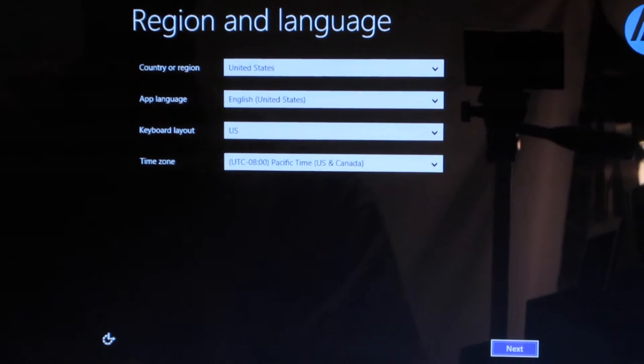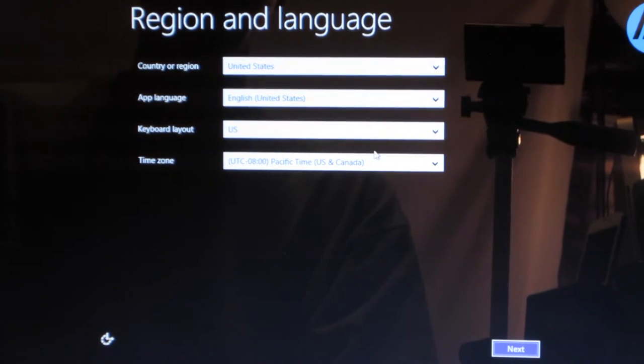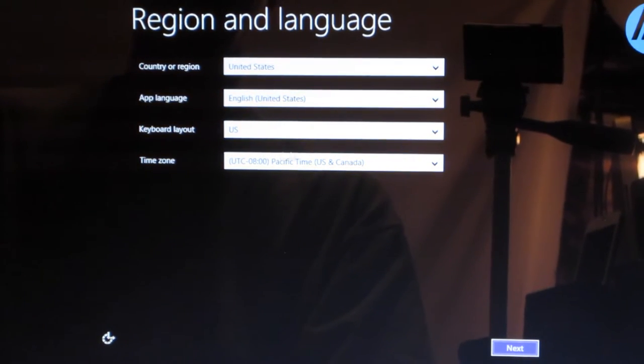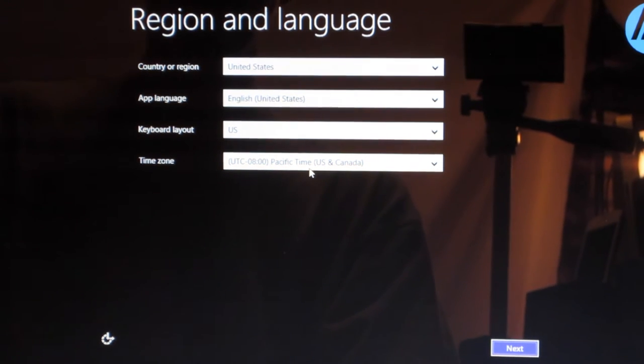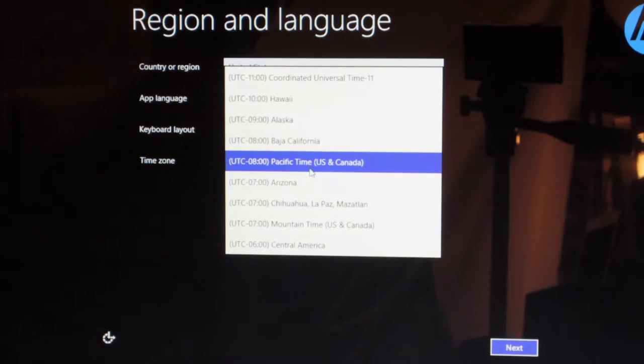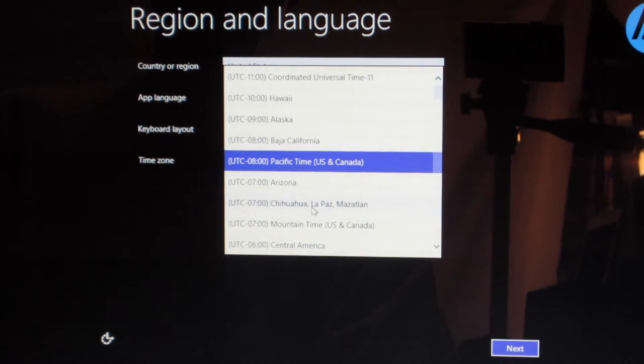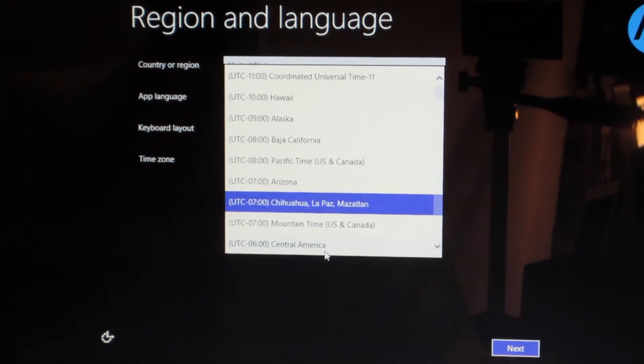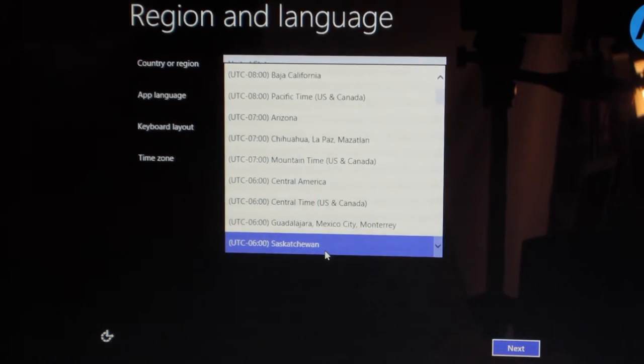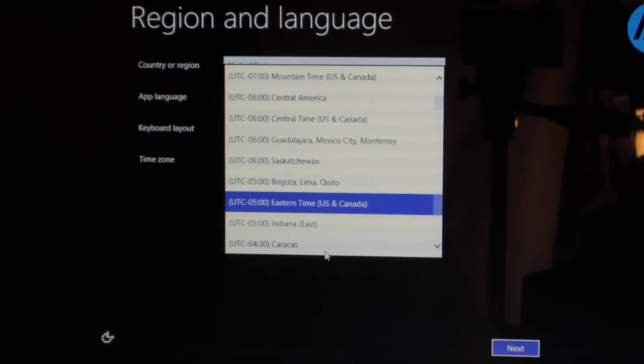And we are in the United States, we're speaking English and we want a keyboard of a US layout. And it is Easter time where I'm at so I'm gonna change that to Eastern time.